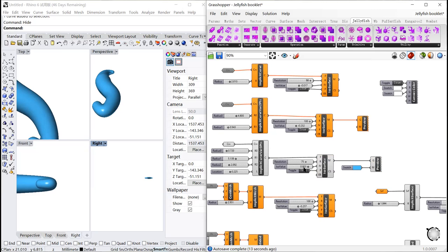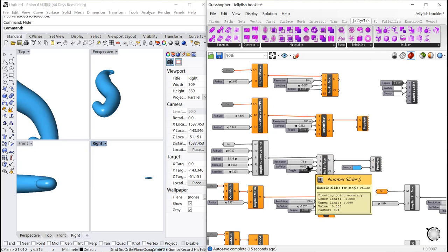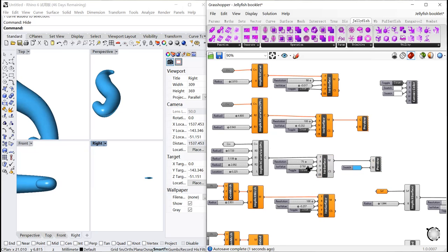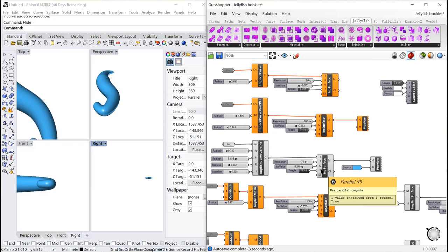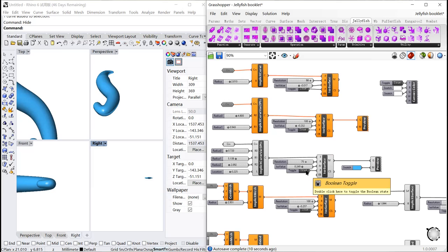We will also change iso value, which is also positively correlated to the thickness of the pipe. By defining the parallel P as true with boolean toggle, the process can be accelerated.